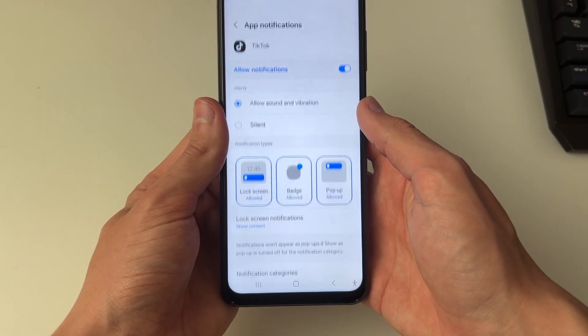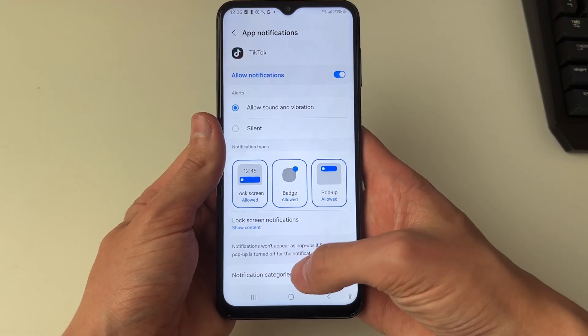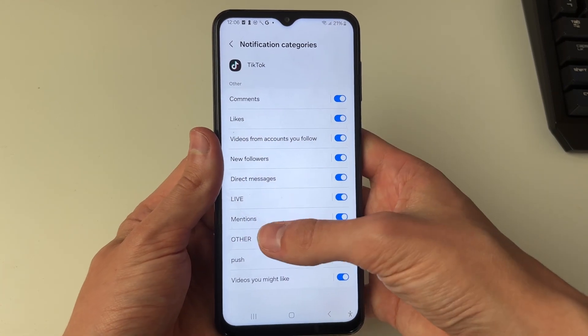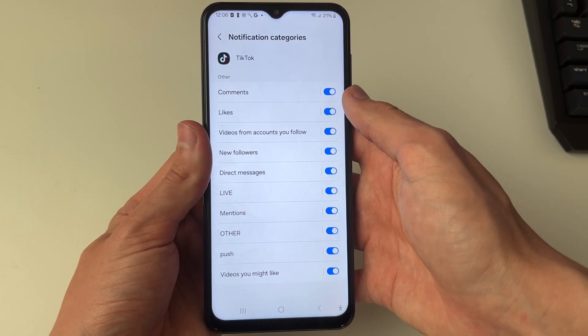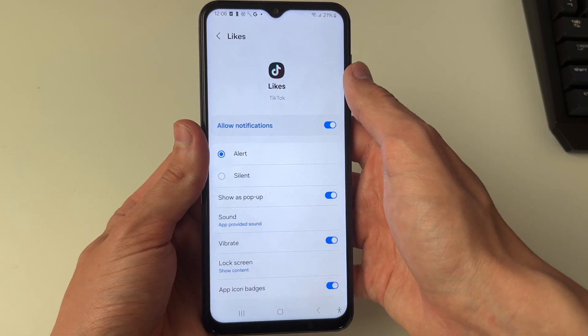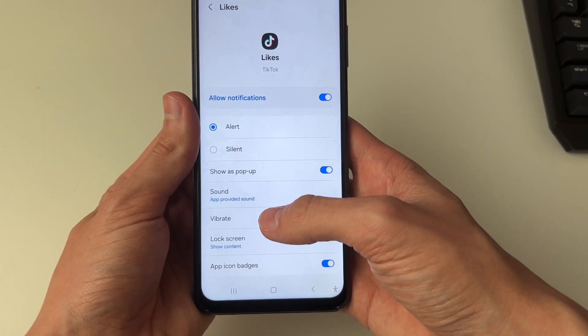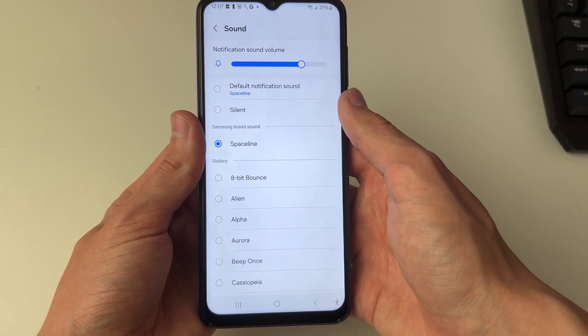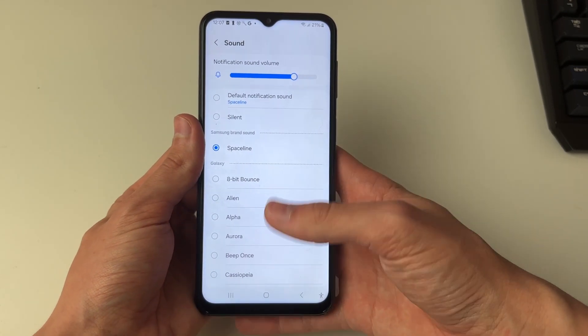Go into TikTok and click on notification categories. You can see the different notifications — for example likes — and click on sound to go and choose it. That's it.